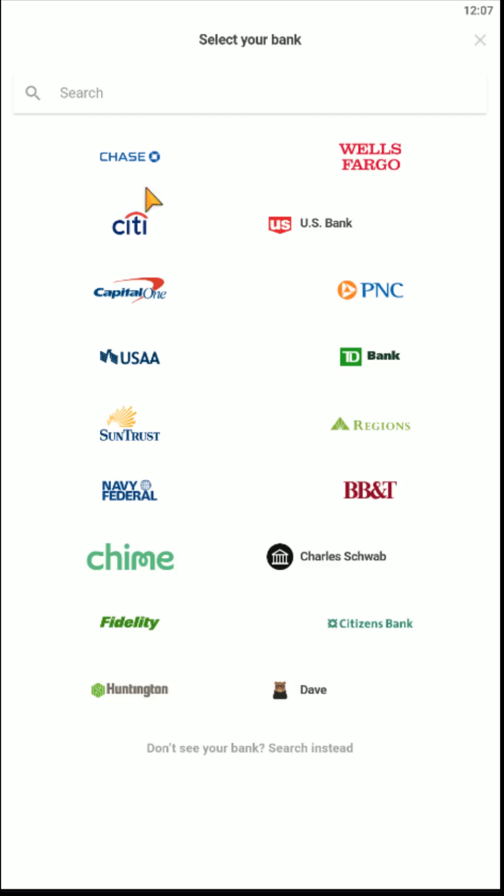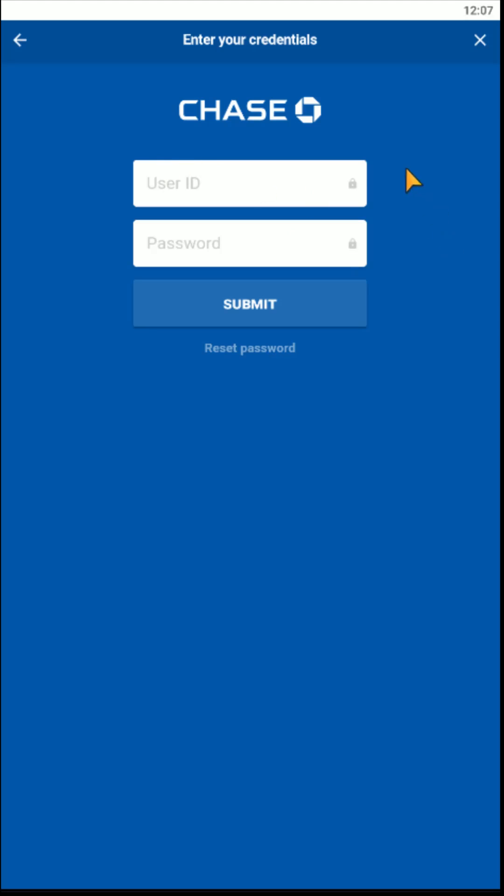And let's just say that we're linking a Chase bank account. So we'd click on where it says Chase. And then you'd use your login credentials for whatever bank that you're choosing to link, the user ID and password, and then click Submit.